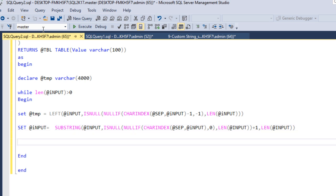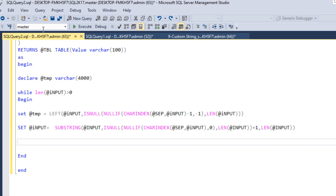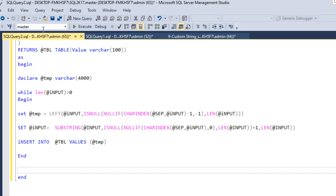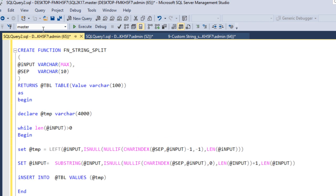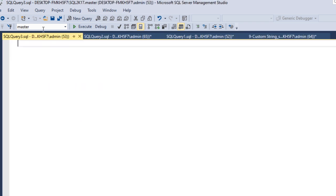The last thing remaining is to insert the value into the return table. We write an INSERT INTO the table variable with the values from the temporary variable. Then we add the RETURN statement. The function is complete — let's execute it. It executed successfully.